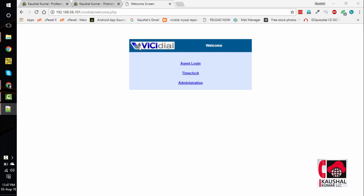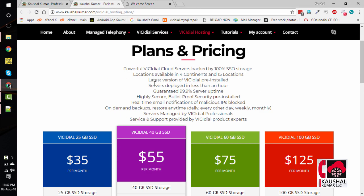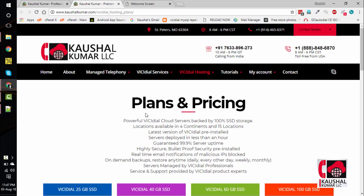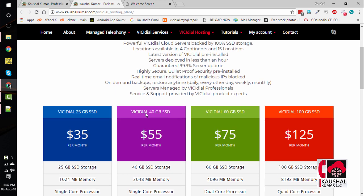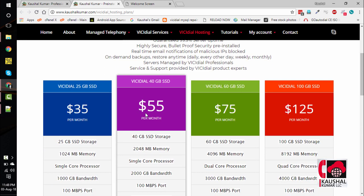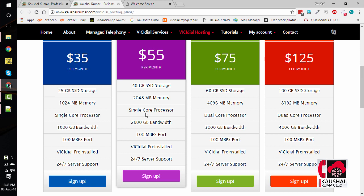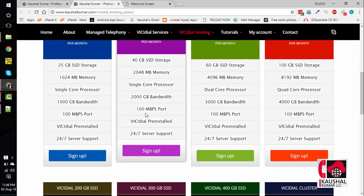If you intend to rent a pre-installed ViciDial server, you can head over to our website. We offer ViciDial cloud servers on rent in 4 continents with 15 locations worldwide. All servers are built on SSD and pre-installed with ViciDial. The servers are available in different hardware configurations and can be deployed in less than an hour. You can buy our ViciDial server as they are fast, highly secured and managed by ViciDial professionals.